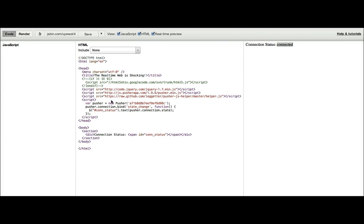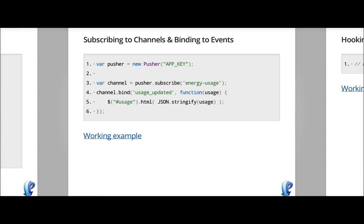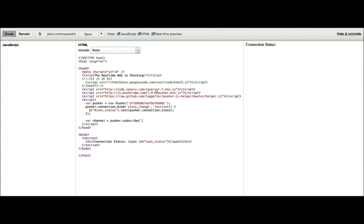Based on the example from the connected video, we can then subscribe to a channel, Pusher.subscribe, and we're going to call it energy-usage.